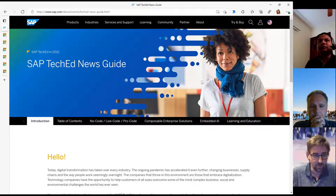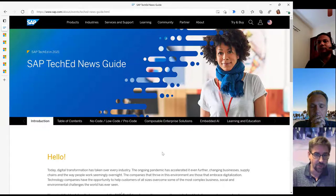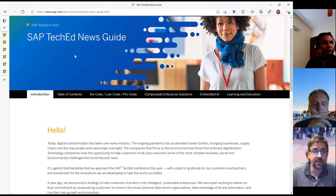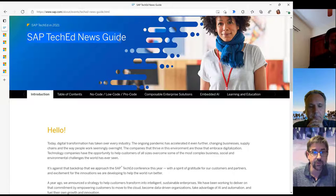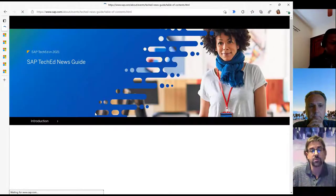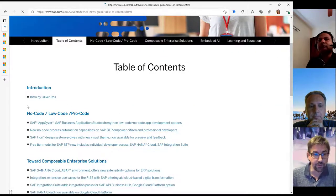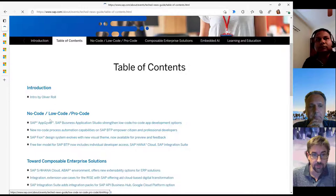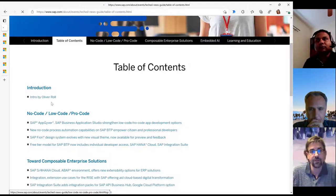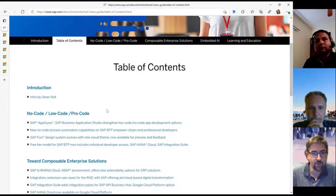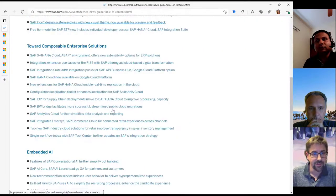We had two keynotes — one by Jürgen Müller in the beginning, and then another developer keynote with the team from Thomas Young. I think there was a lot of interesting content there. One important thing is the whole announcement around no-code, low-code. That was really one of the things that Jürgen highlighted in his keynote and was also part of the developer keynote.